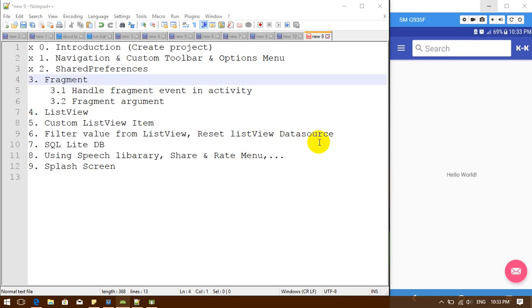Hello everybody. Welcome back to my tutorial on how to create an Android dictionary. So now we are standing in step 3.